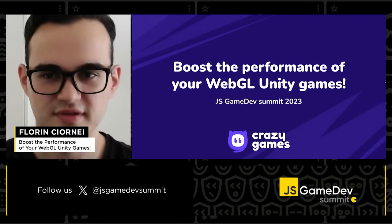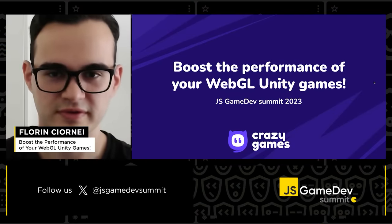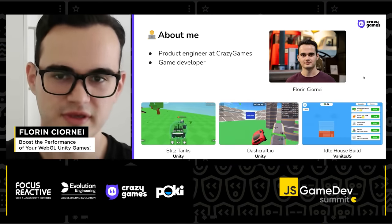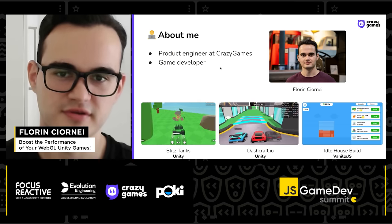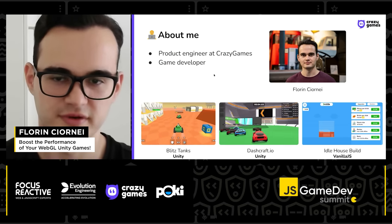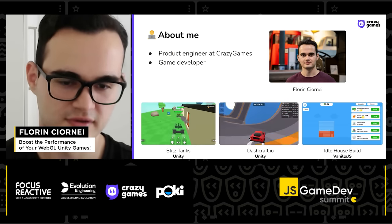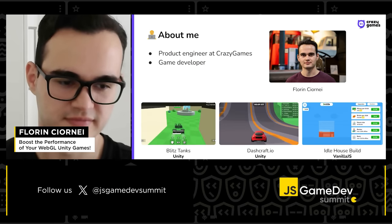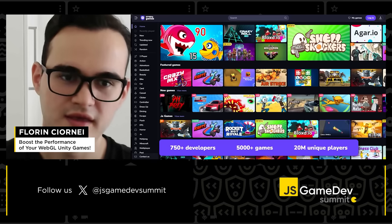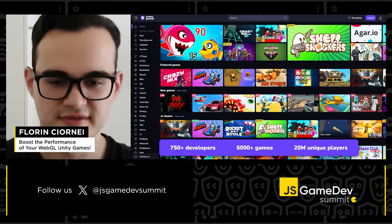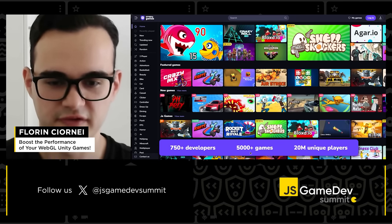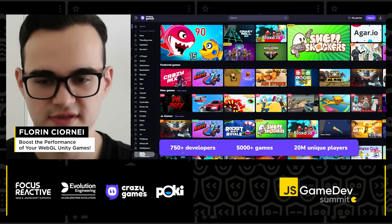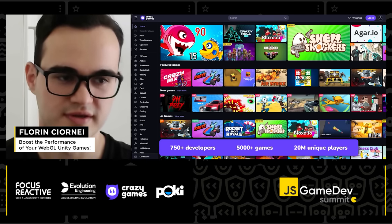Hey everyone, my name is Florid and I'll talk today about boosting the performance of your WebGL Unity games. A little bit about me: I'm a product engineer at Crazy Games and also a game developer. I mostly work with Unity but also have some simple vanilla JS games. About Crazy Games, we're one of the biggest gaming platforms with more than 5000 games, we work with more than 700 developers, and we have 20 million unique players.